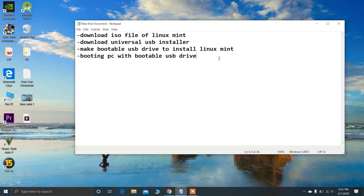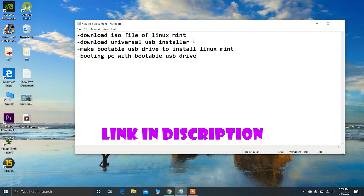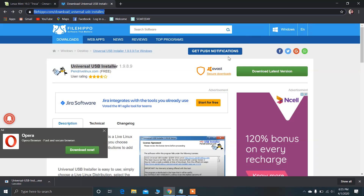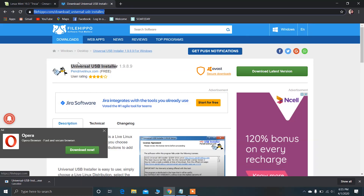After downloading the ISO file of Linux Mint, let's jump to the second step. The second step is to download the Universal USB Installer. You can download it from this link — I'll give this link in the description as well. Just click on 'Download Latest Version' to download the Universal USB Installer.